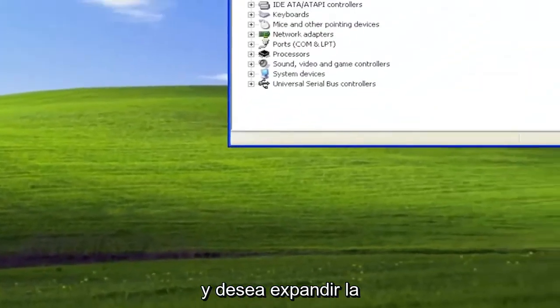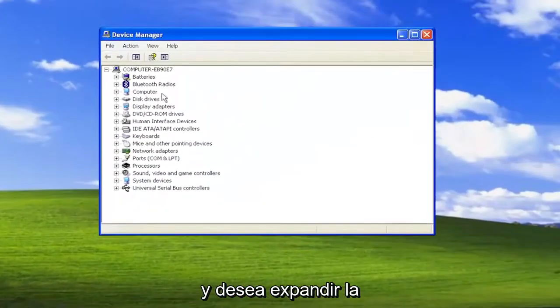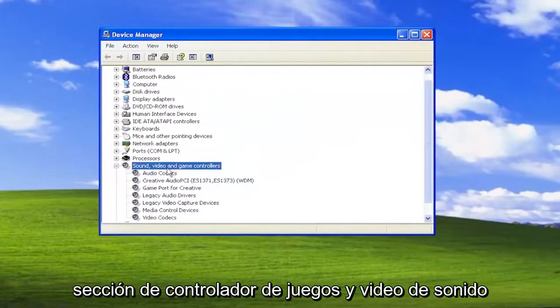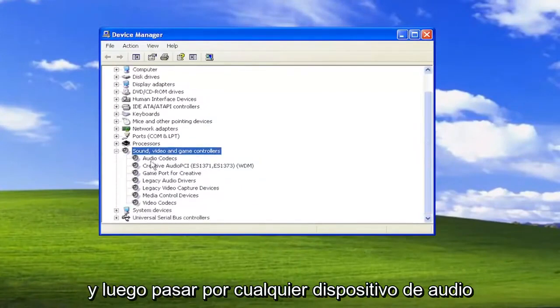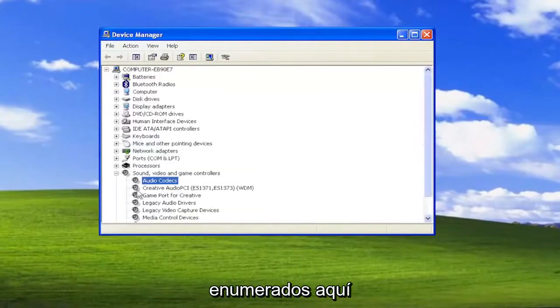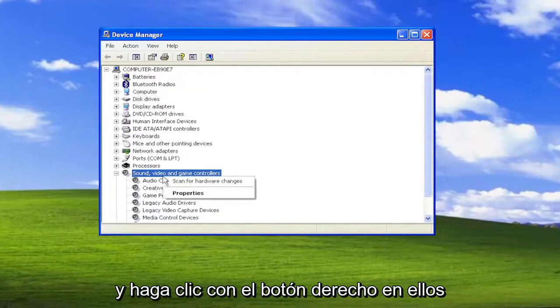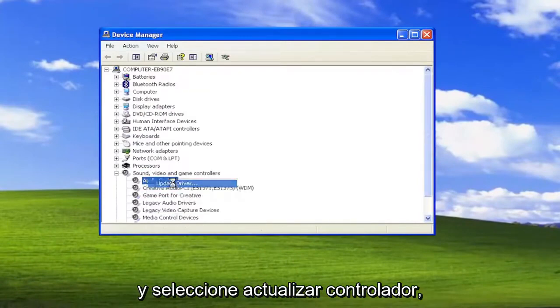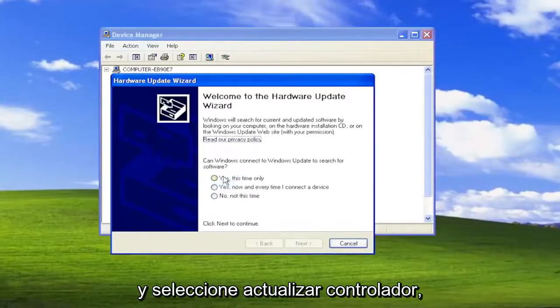You want to expand the Sound, Video, and Game Controller section. Then go through any audio devices listed in here. Right-click on them and select Update Driver.